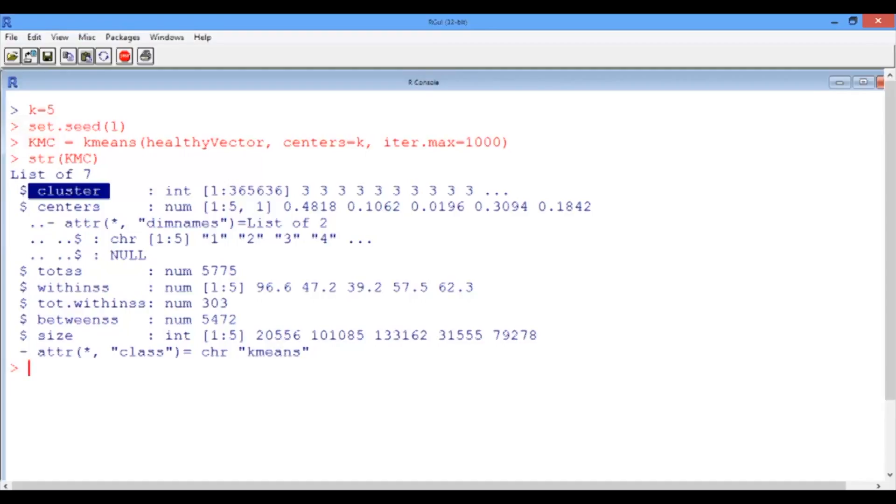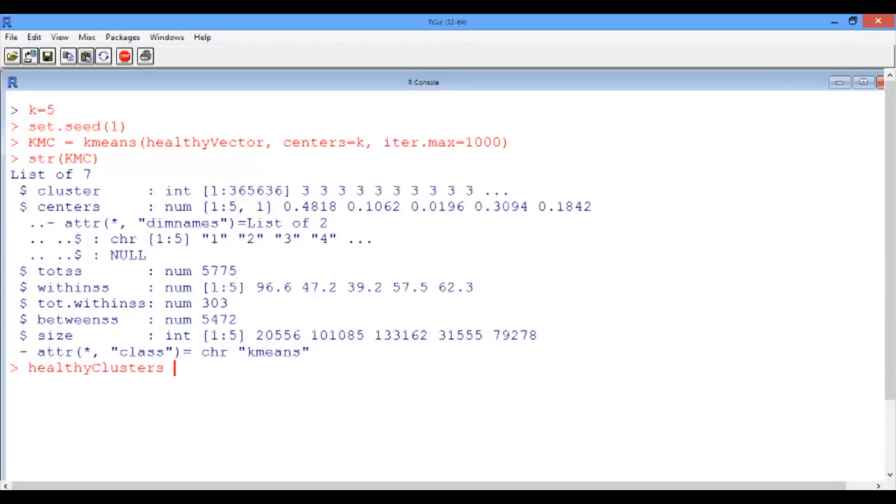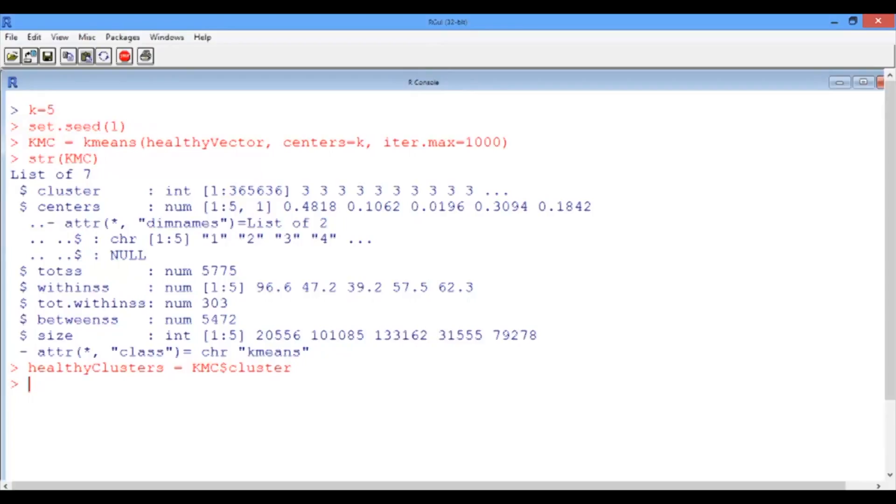Now recall that to output the segmented image, we need to extract this vector. The way to do this is by using the dollar notation. Let us define healthy clusters and then set it equal to KMC dollar sign cluster. What we're basically doing here is extracting the information of the cluster vector and putting it in the new variable called healthy clusters.